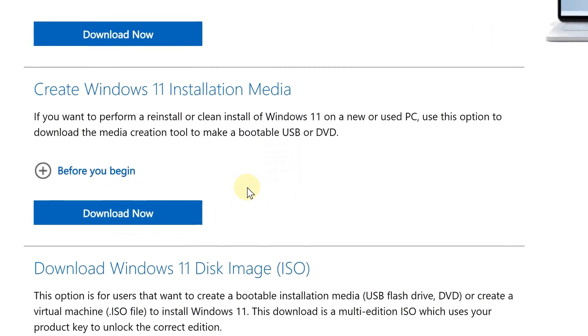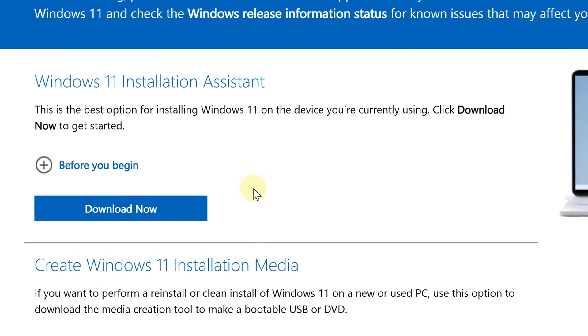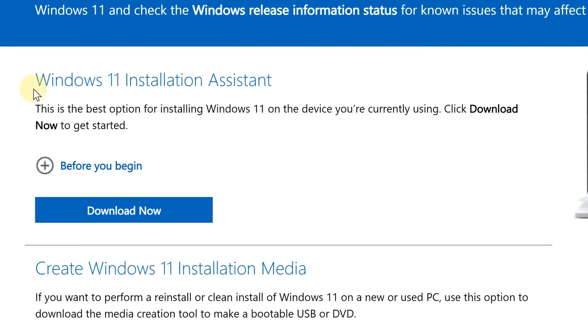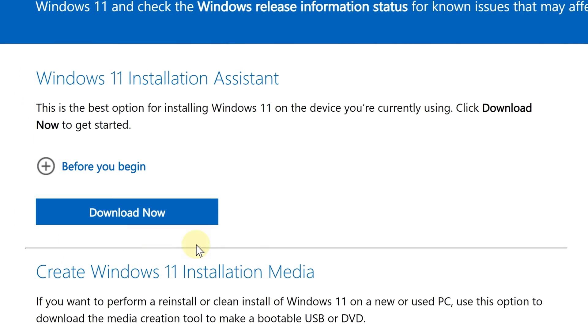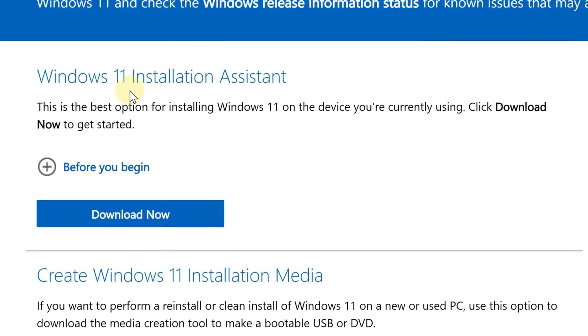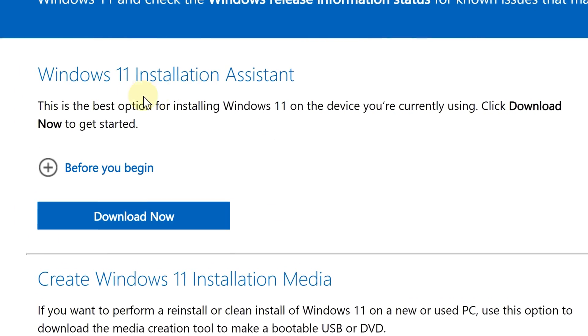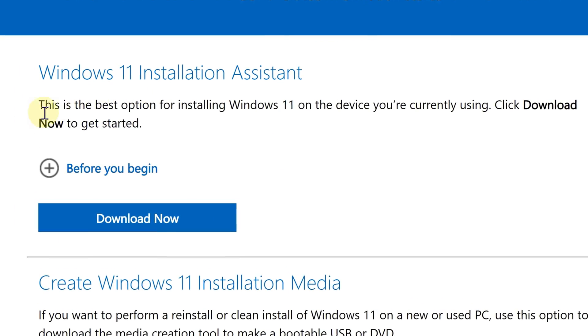The easiest one to choose is the Windows 11 Installation Assistant because this one, Microsoft does all the work for you.